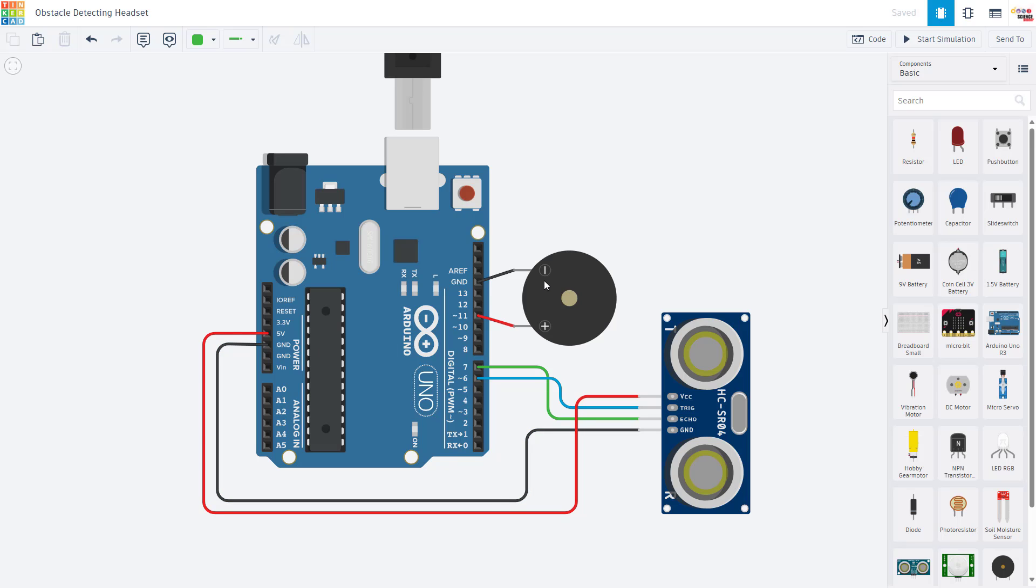We then have the buzzer, which just has its negative lead plugged directly into this ground pin on the Arduino and the positive lead plugged into pin 11.